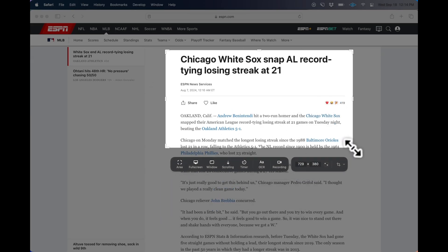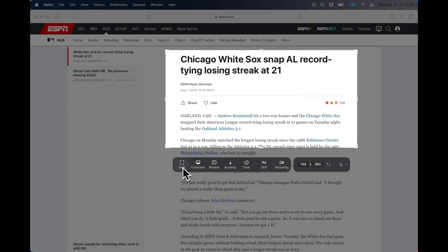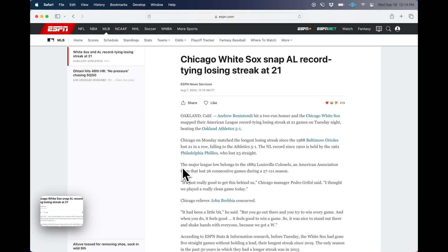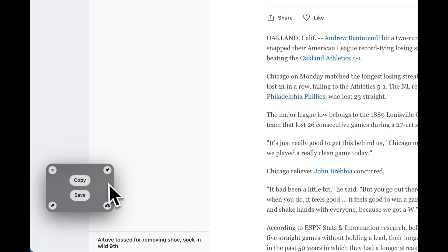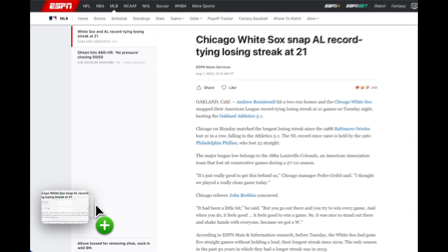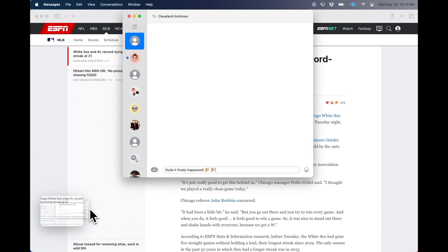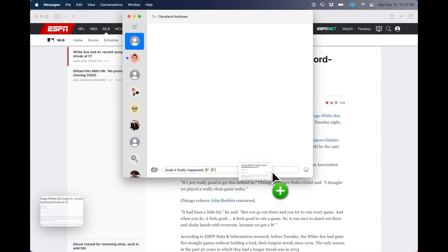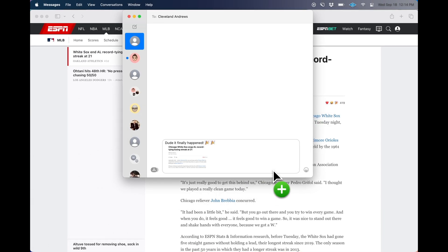First I'll explain screenshots. We can take a screenshot and it will pop in the bottom left of our screen. From there we can copy, save, or drag the screenshot anywhere. Simple, right?